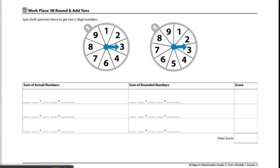The player who decides to spin will spin the spinner four times to fill in the four digits on the record sheet. For example, if I spun a 3, a 8, a 5, and a 1, I'd put my numbers here.